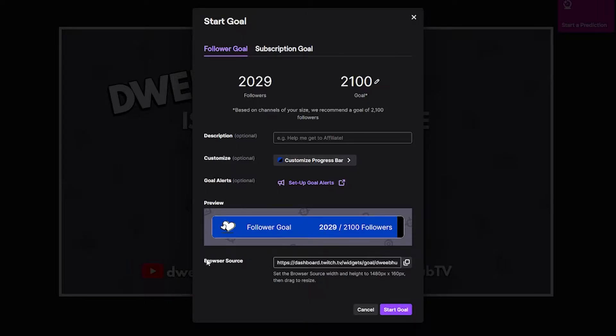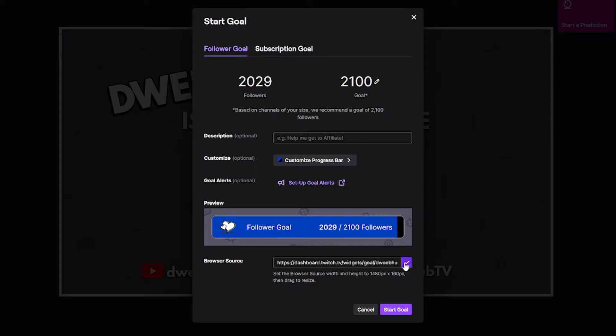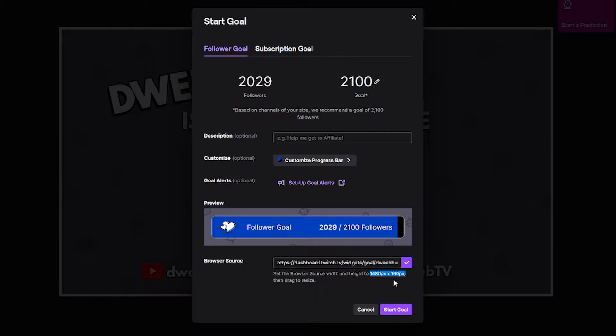You also see here's a preview and down below this is the browser source. This is the link that we're going to copy and then paste into OBS. So I'm gonna hit the copy button here. Also just want to make note that they suggest that you set the dimensions of your browser source box to 1480 by 160.